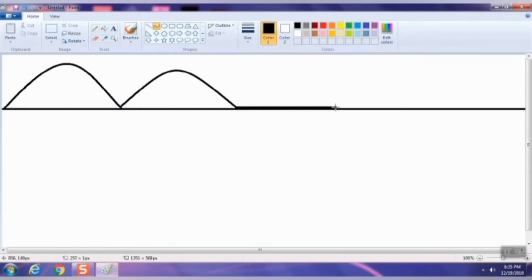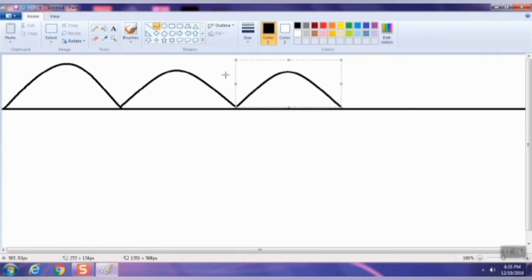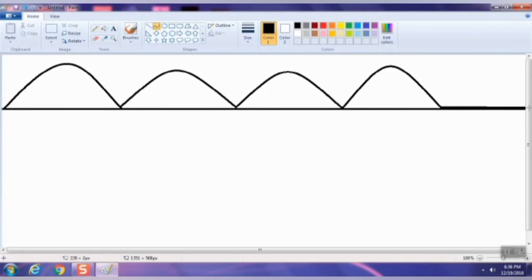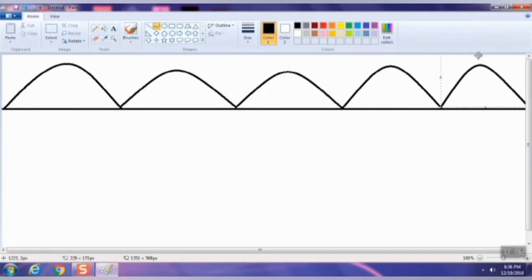You can choose any shape. I have chosen the curve line again. I selected the curve line and dragged it on top of the line, pulling it to the top of the line to continue forming the mountain shapes.